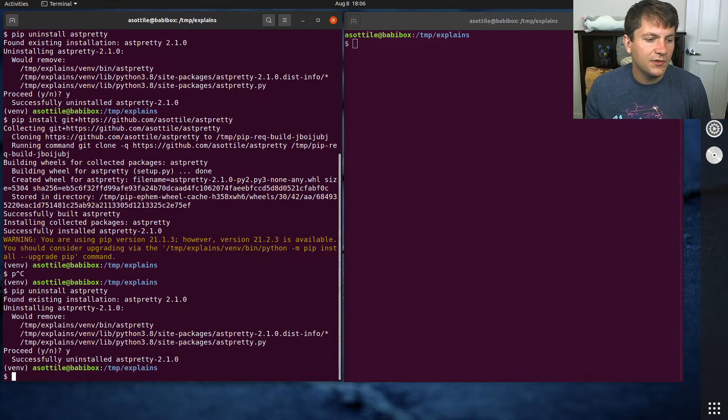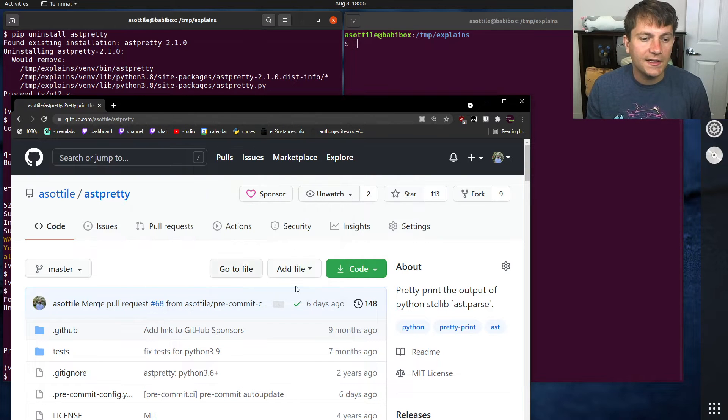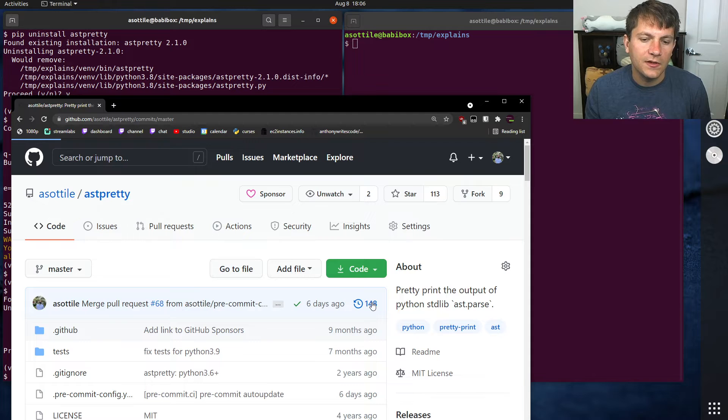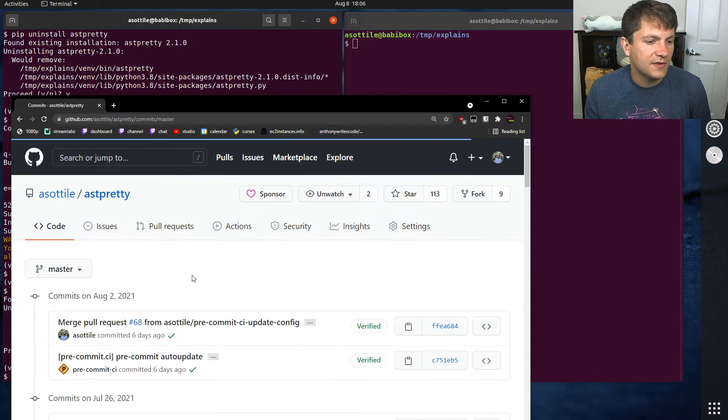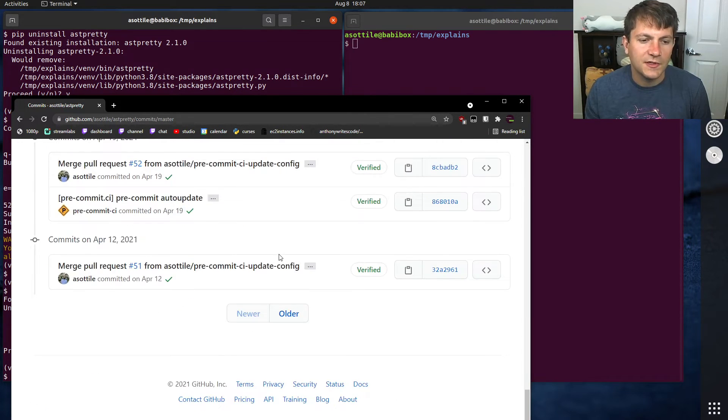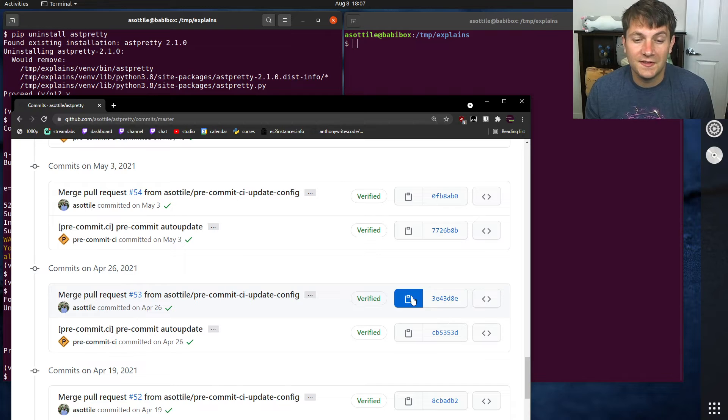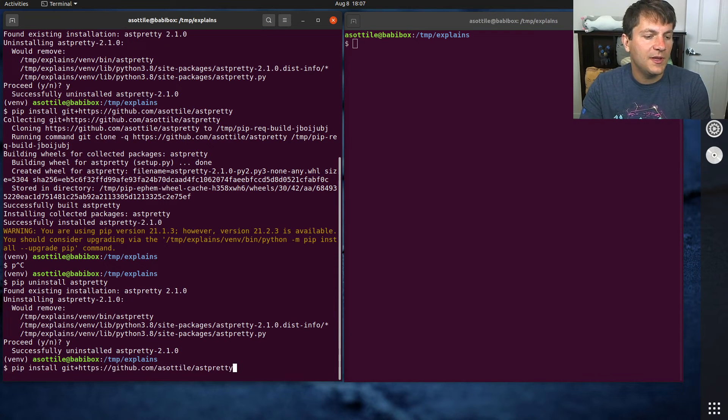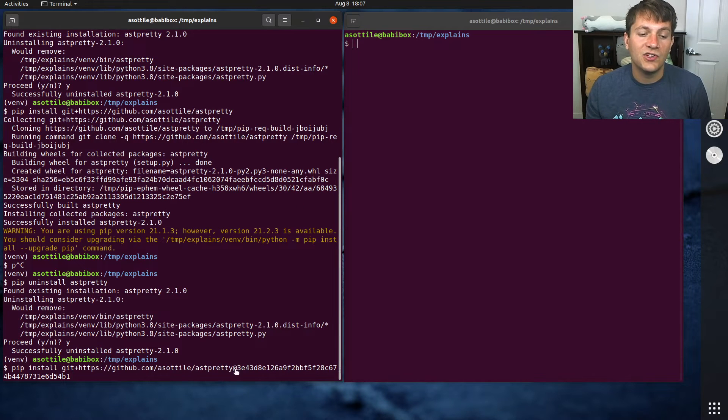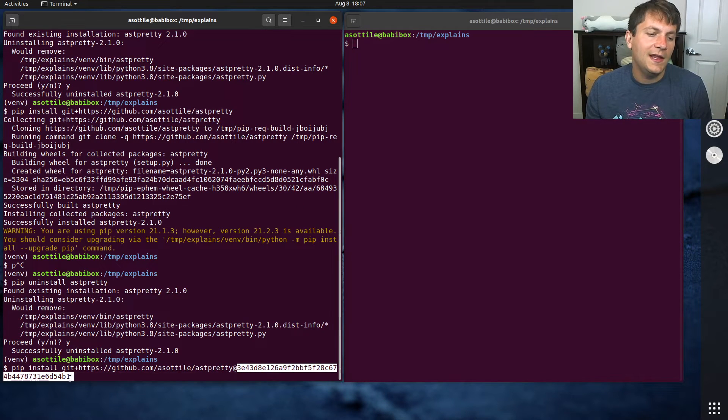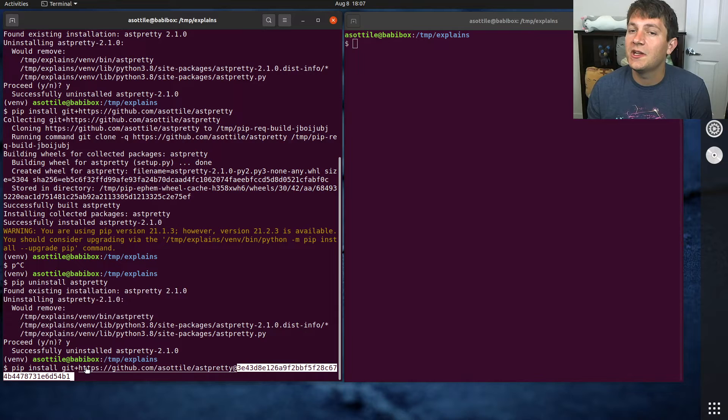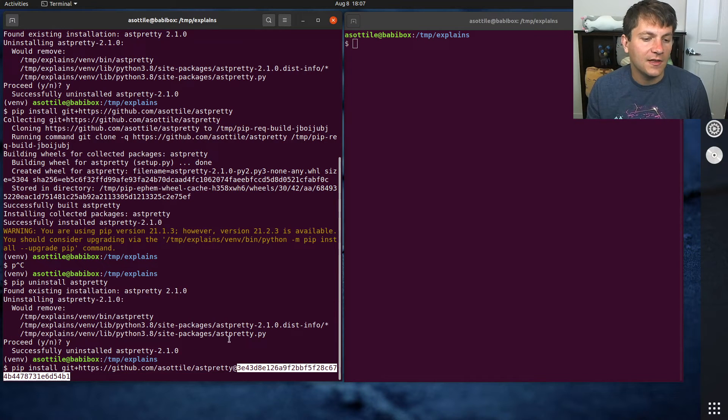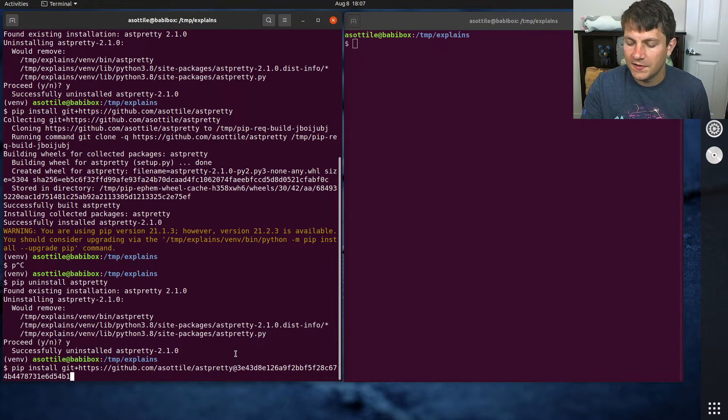If you want to install a particular revision or branch, you use the at sign and then the revision after it. So if we look at commits, for example, and let's say that I wanted to install this version here. So we go back to our pip install command and I put an at sign here and then the revision after it. This can either be a git hash or it can be a branch name or a tag or anything that Git really understands.